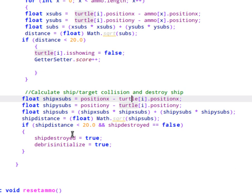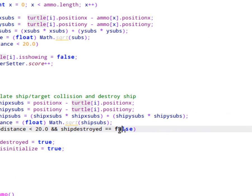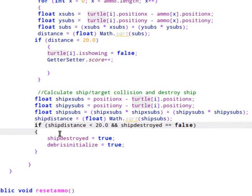we're going to set ship destroyed to true and debris initialized to true. Now, it's kind of important that we only do this in the case that the ship is not destroyed. So once we set ship destroyed to true, this if statement here basically just ensures that this only gets called one time in the event the ship touches a target.